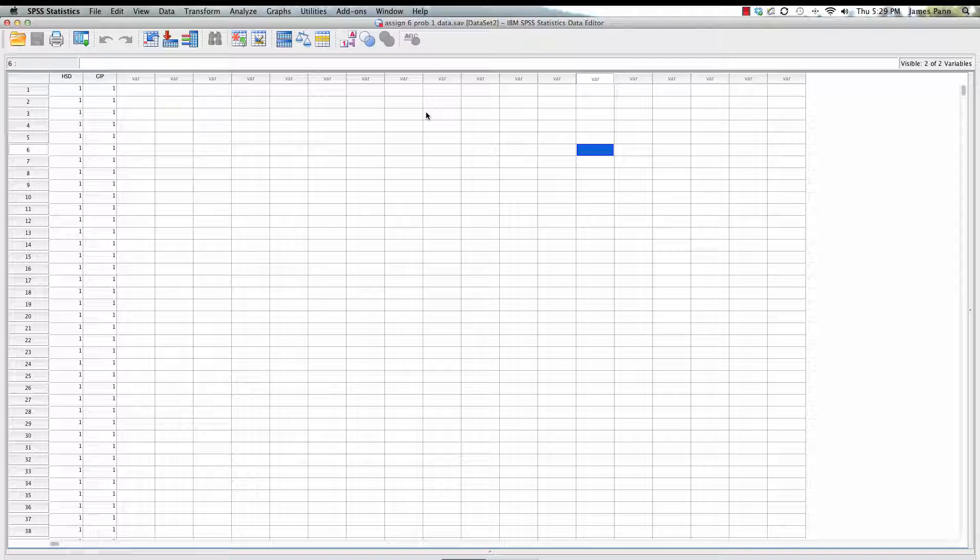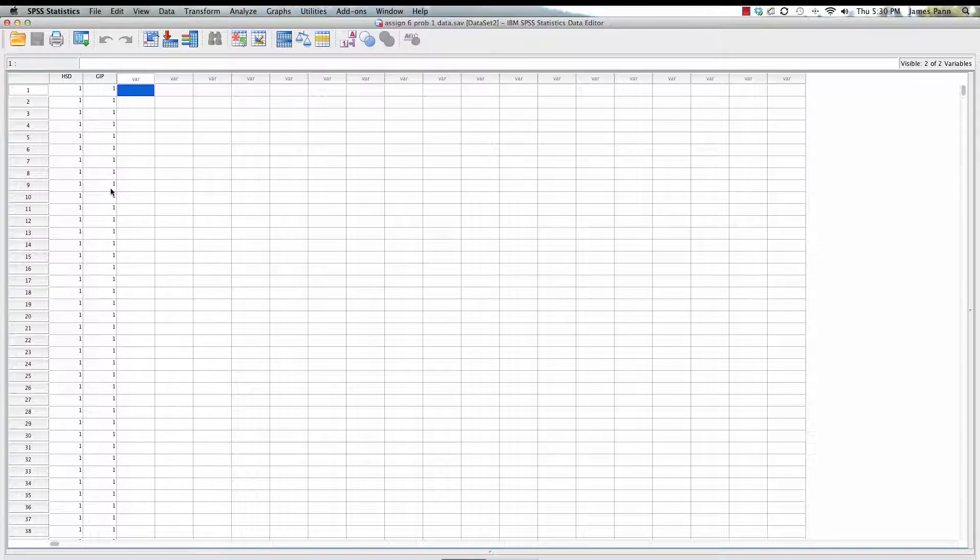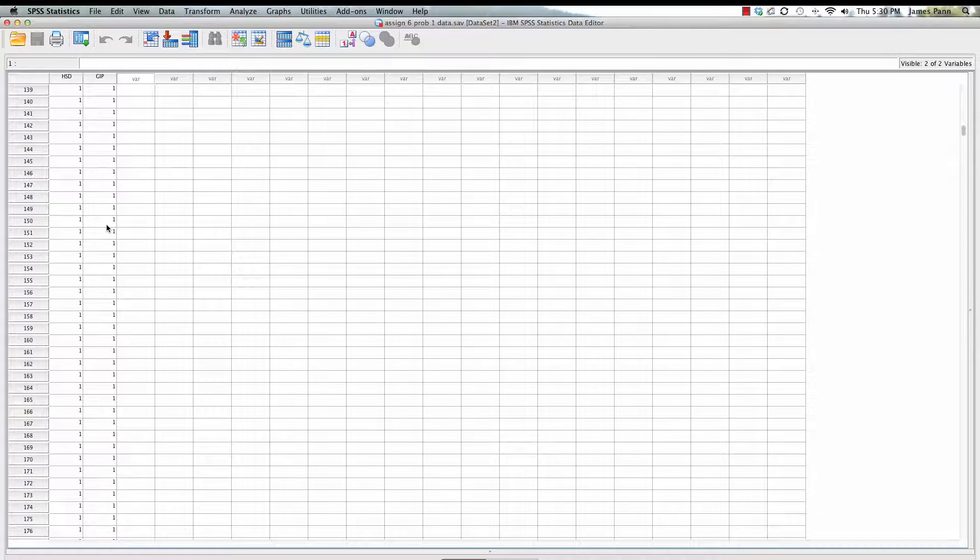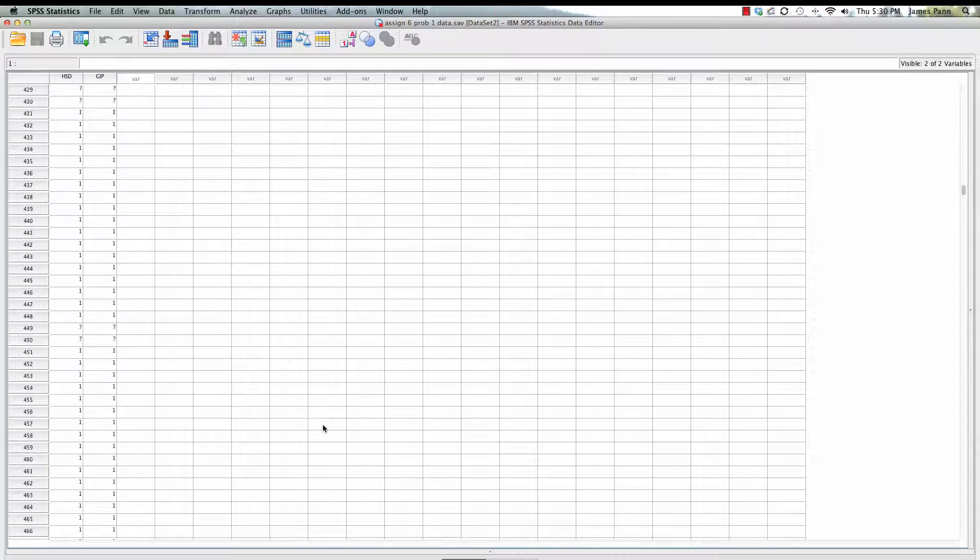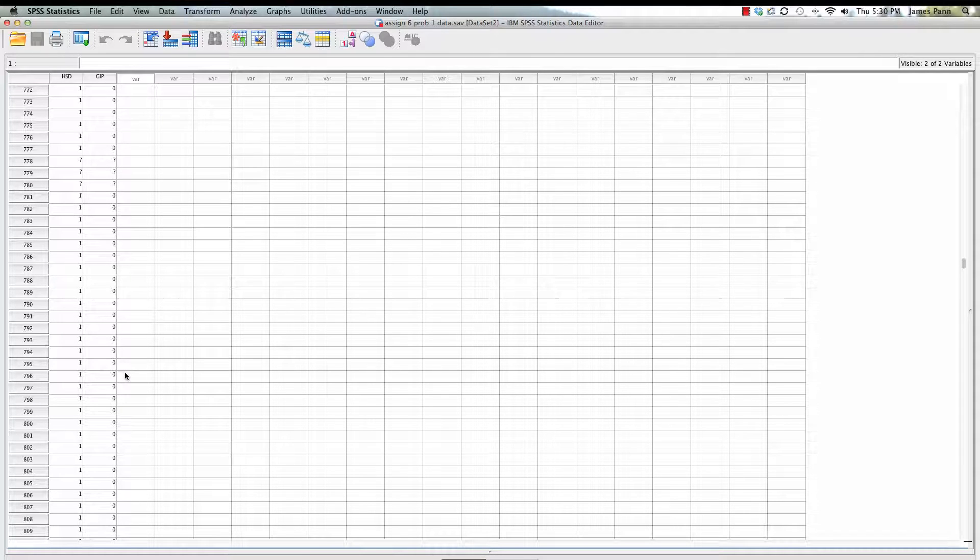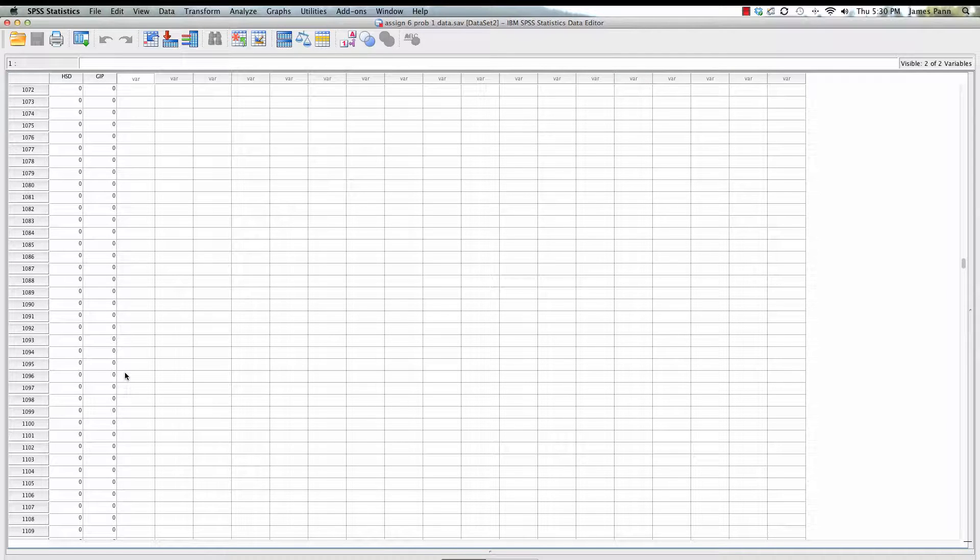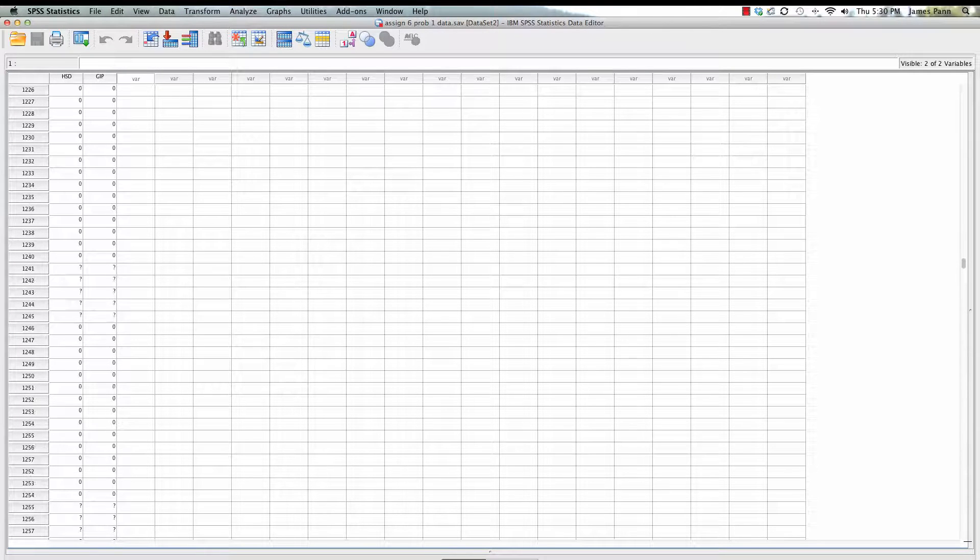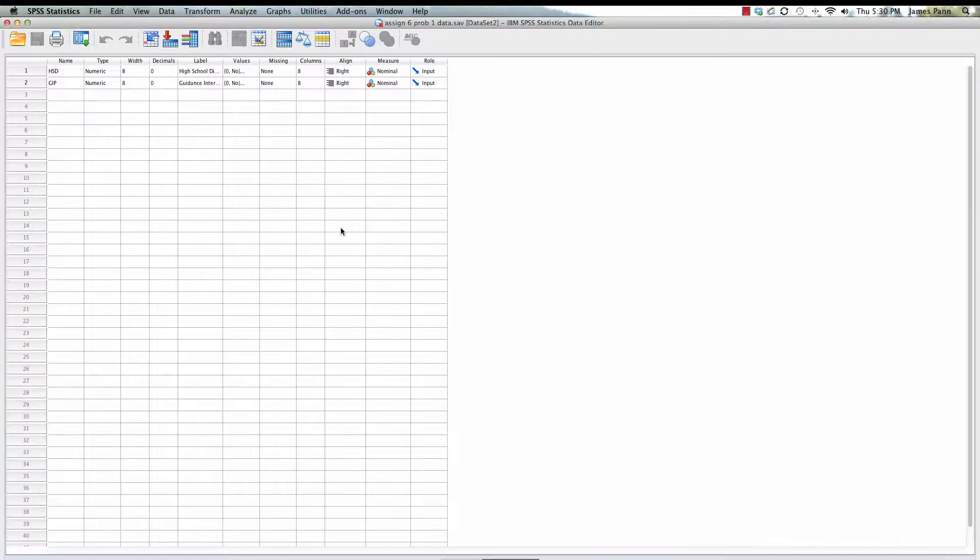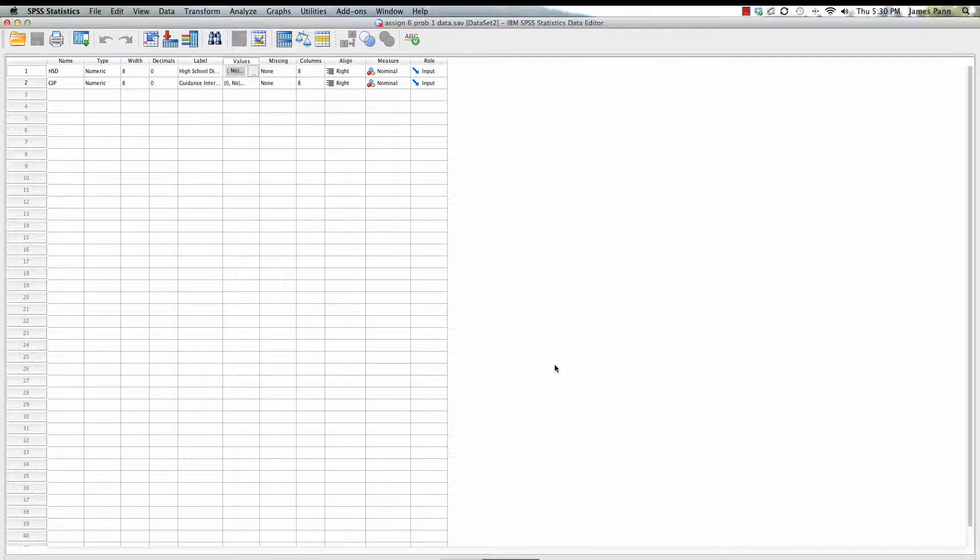Once you have your data set ready to go, it's a very simple data set with just two variables: zero one, where zero is not having it and one is having it. You can see the data set, how many individuals you have. Zero would be no and one would be yes. You can check that out under variable view.